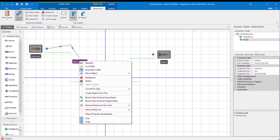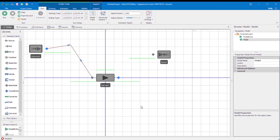Alternatively, if the path has one or more existing nodes that are no longer required, the user may right-click on the node, as in basic node 1 below, and select Remove Node and Join Links, then select the path that will remain as the current link, e.g. Path 1 below.